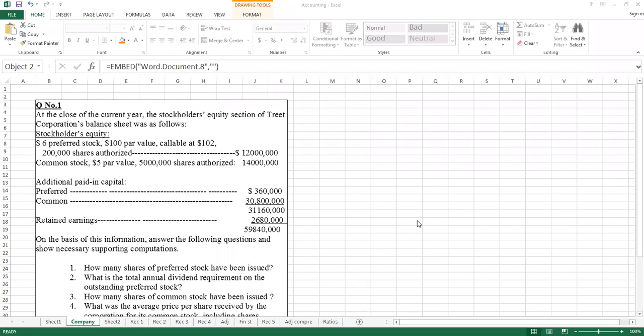You can understand how to read the preferred stock, how to read the common stock, and what are the differences between the terms.